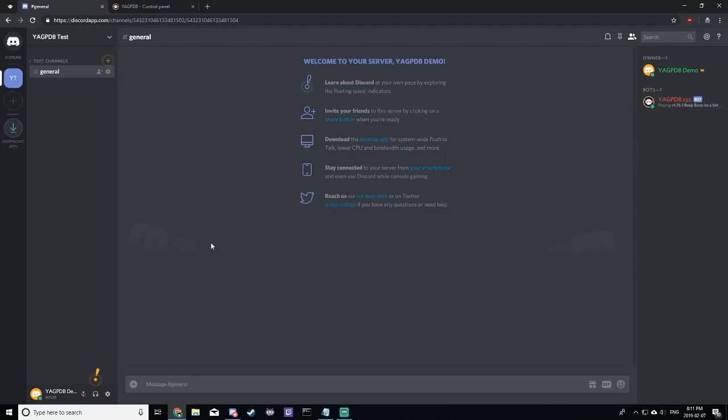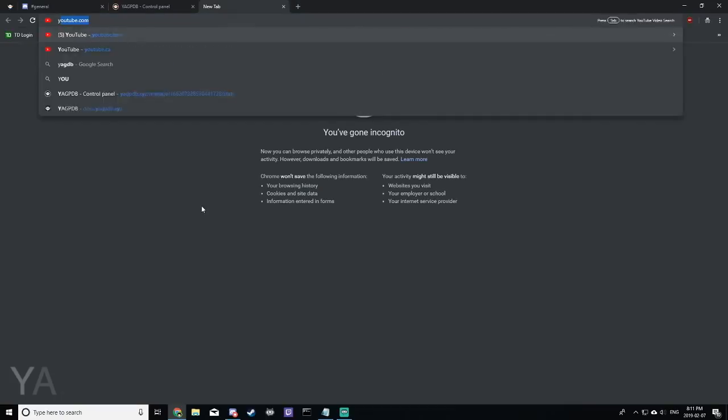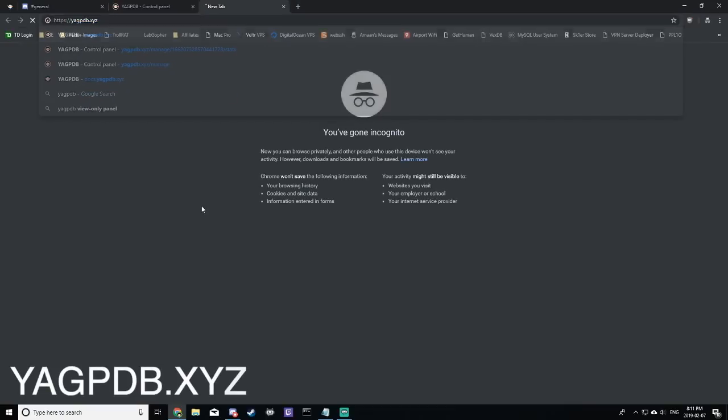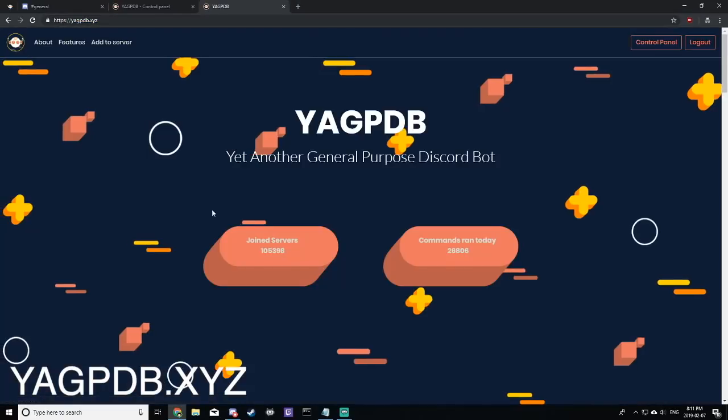If you don't, obviously this will not work. To invite YAGPDB, you can open your browser and go to YAGPDB.xyz.